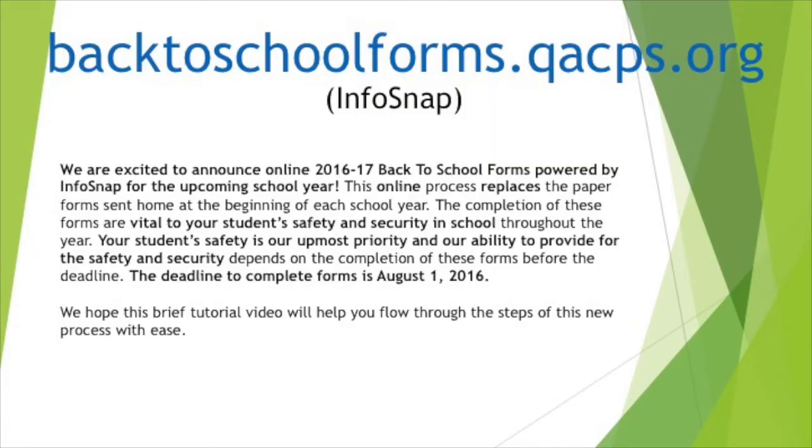We are excited to announce online 2016-2017 back-to-school forms powered by InfoSnap for the upcoming school year. This online process replaces the paper forms sent home at the beginning of each school year. The completion of these forms is vital to your student's safety and security in the school throughout the year.